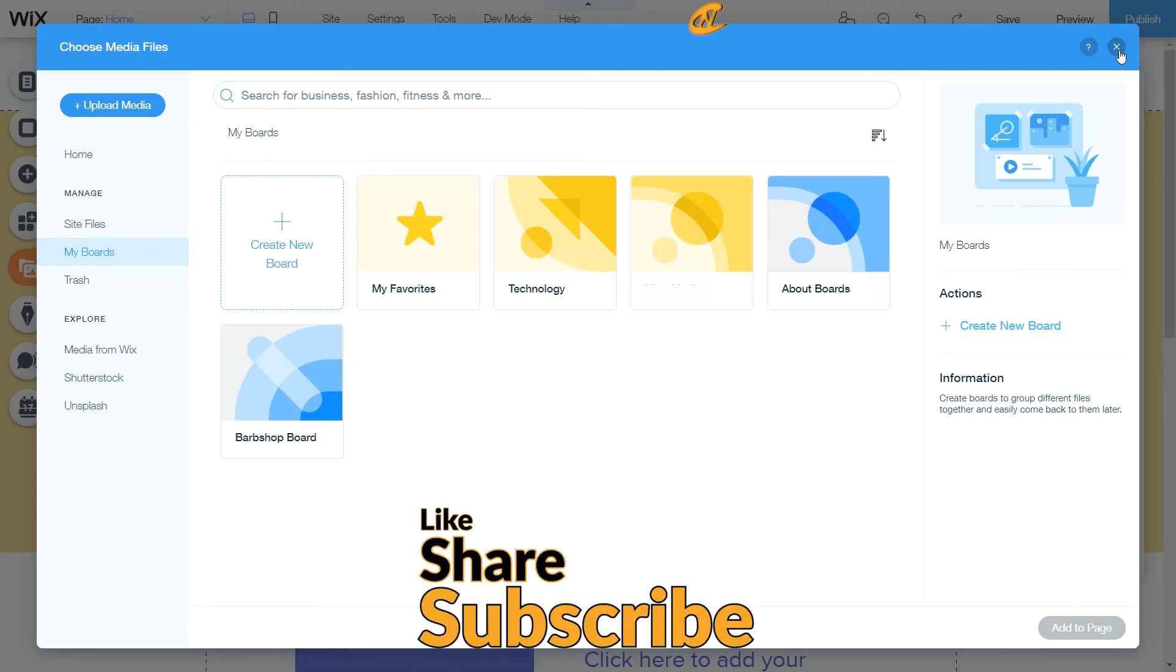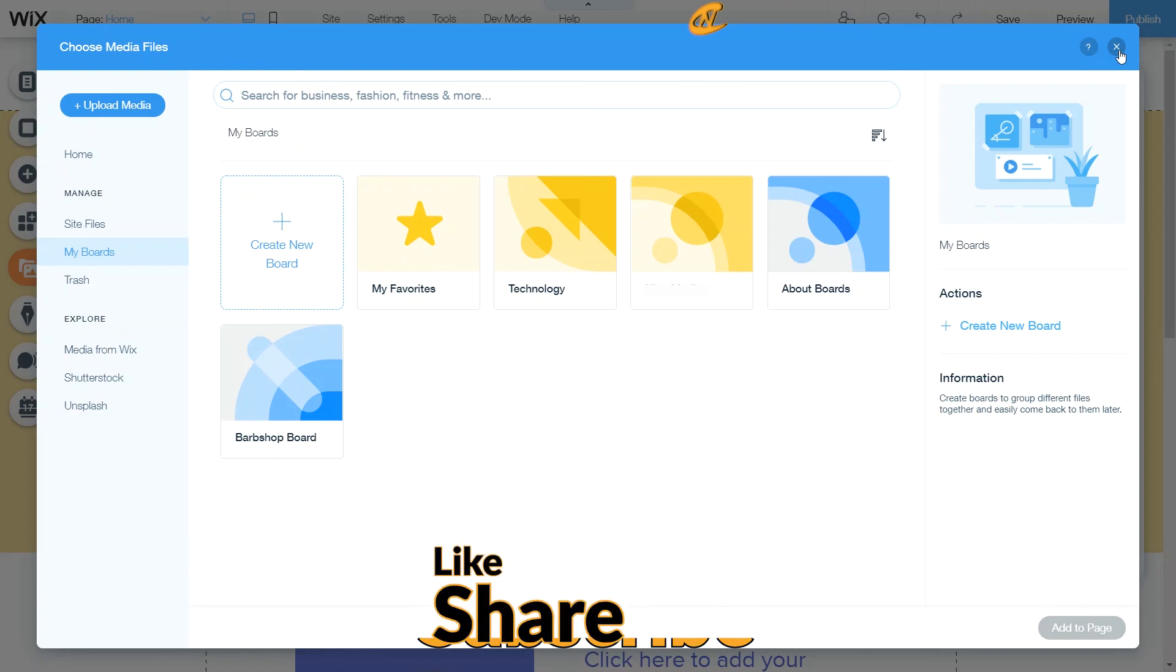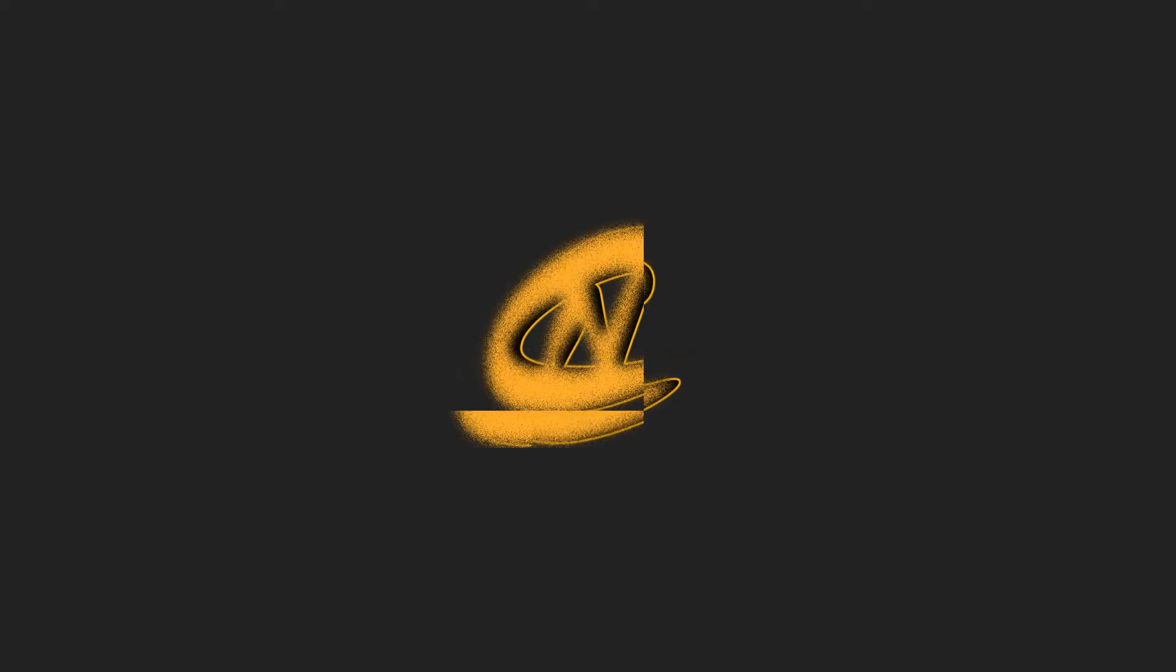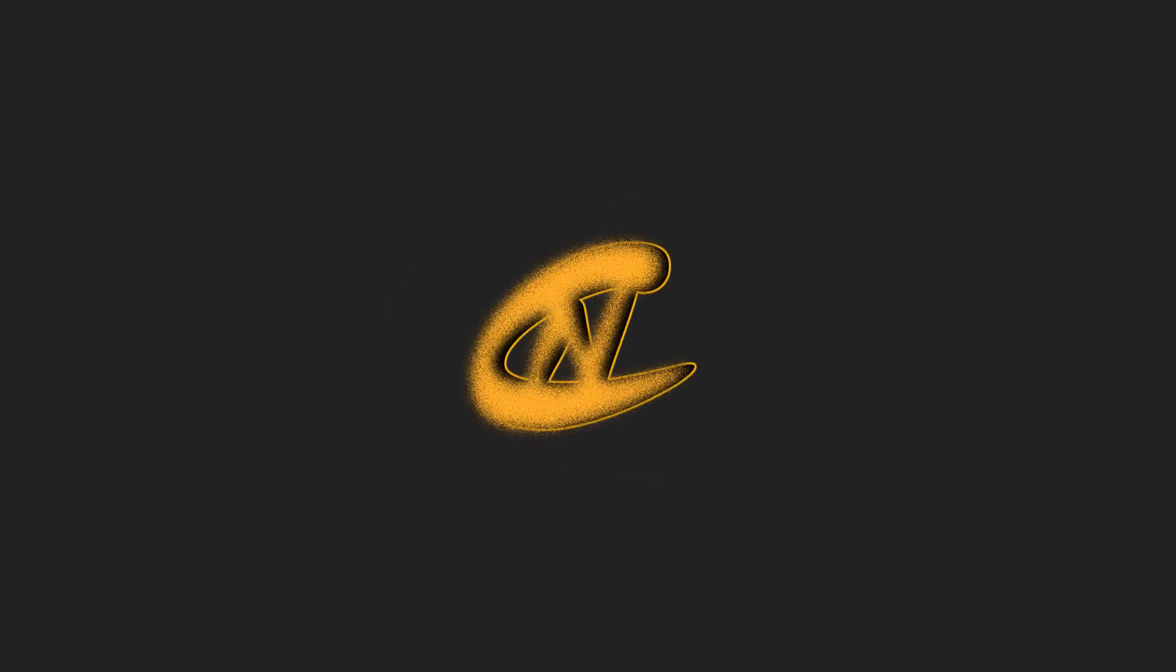If you like this video, hit that like button. Subscribe if you aren't already. And I'll see you in the next video. Alright guys, ciao. Bye.